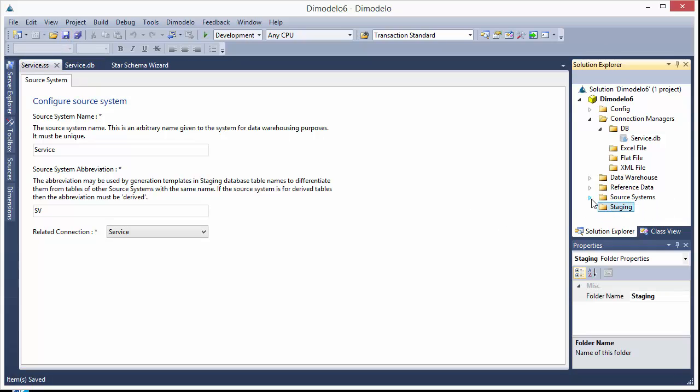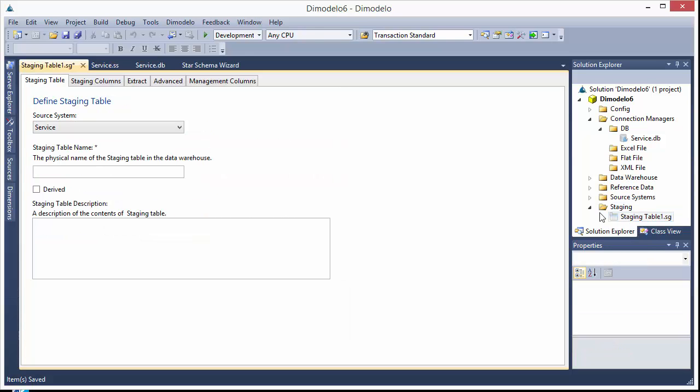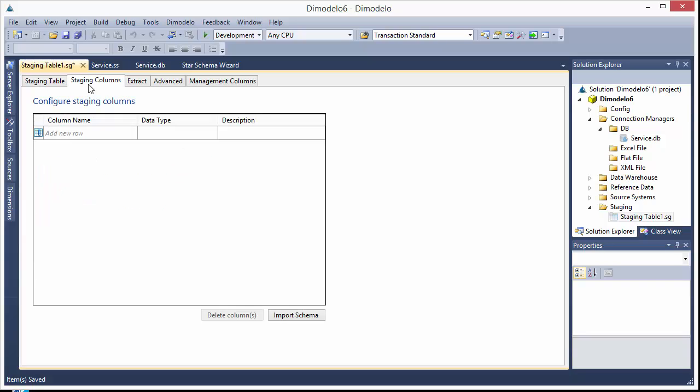Okay, so now we're ready to create a staging table. So to create a staging table, we just right click on the staging folder and click create new. First thing you do is pick a source system. In this case we only have one, so that's fine.